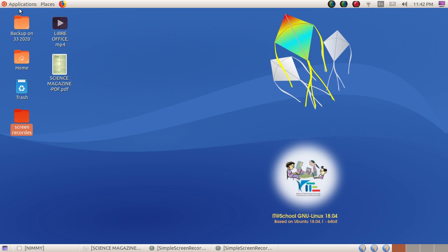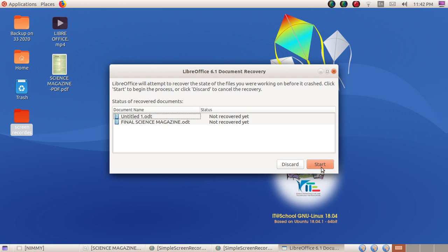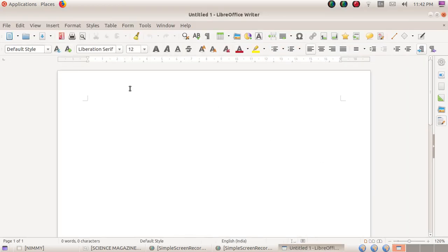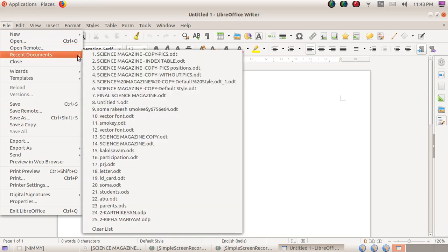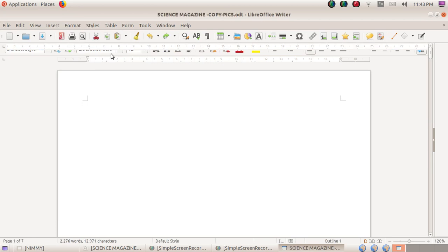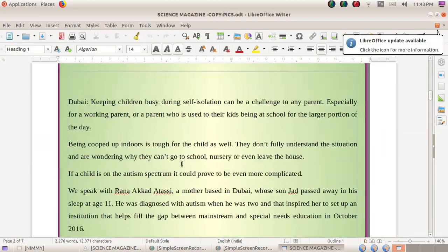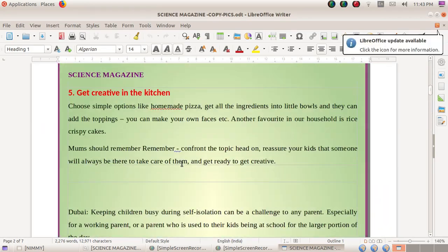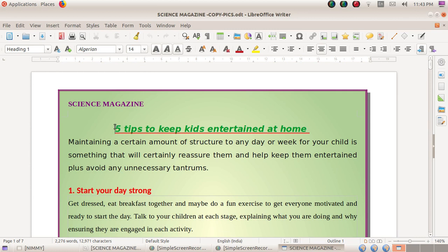To open LibreOffice Writer, click the Applications menu, then the Office submenu, and choose LibreOffice Writer. Now I'd like to open one document named 'Science Magazine' which I had created in my previous video. This is the Science Magazine I had already created, but there is no index table, so I would like to insert one.